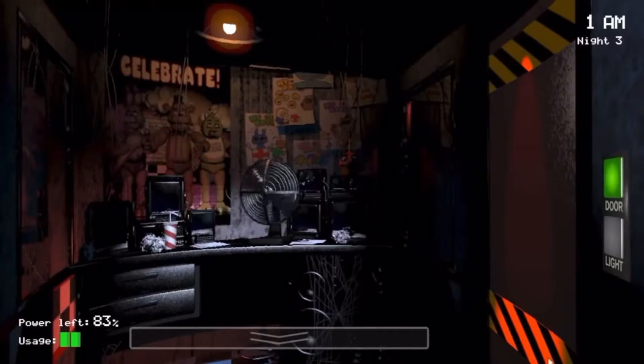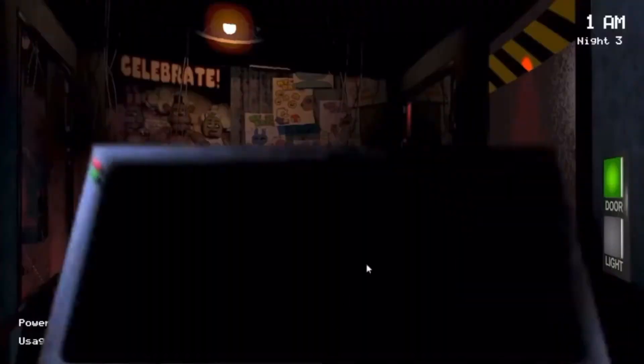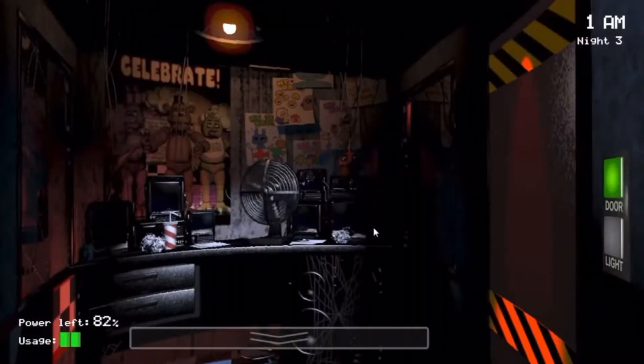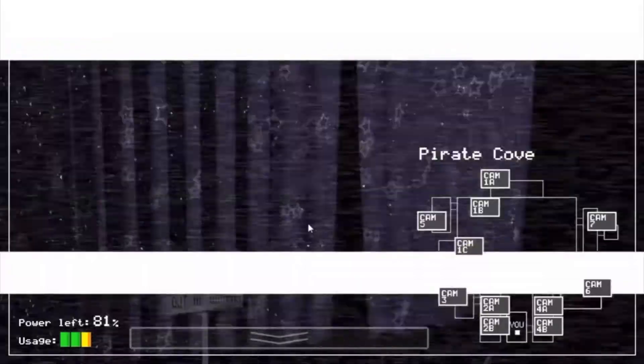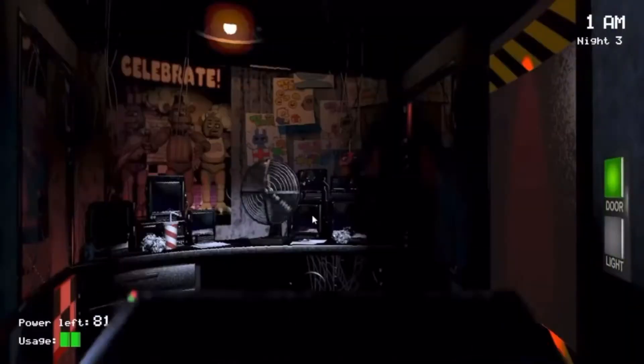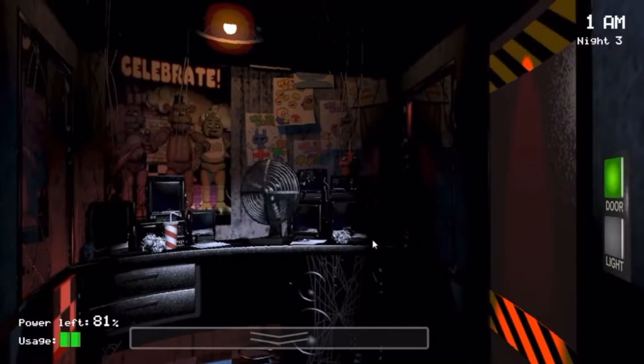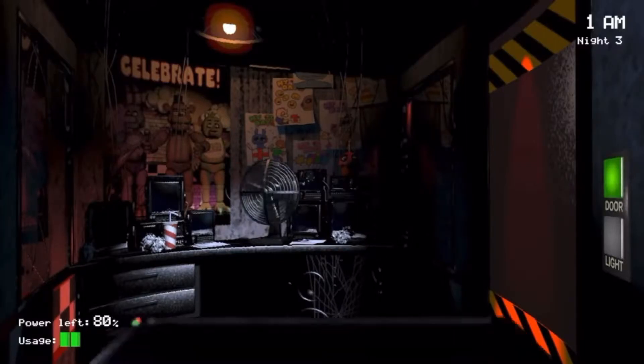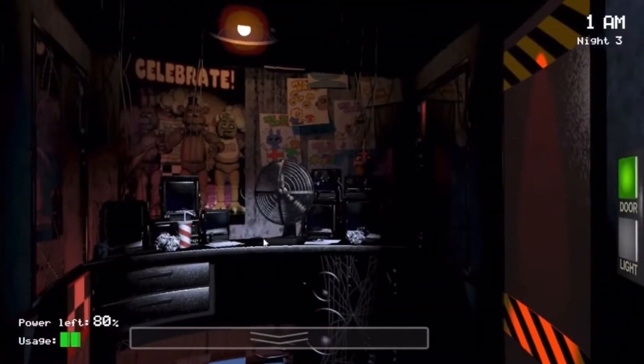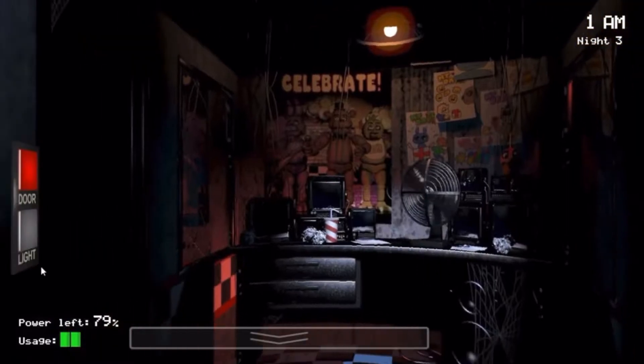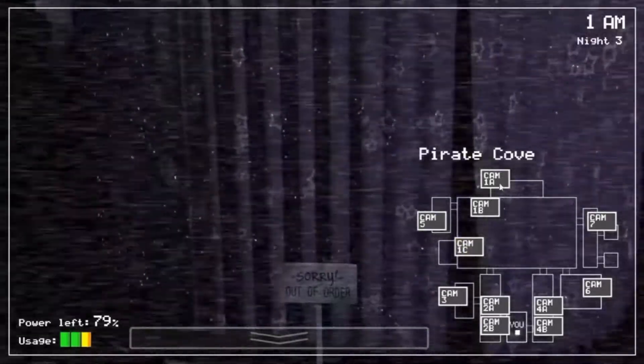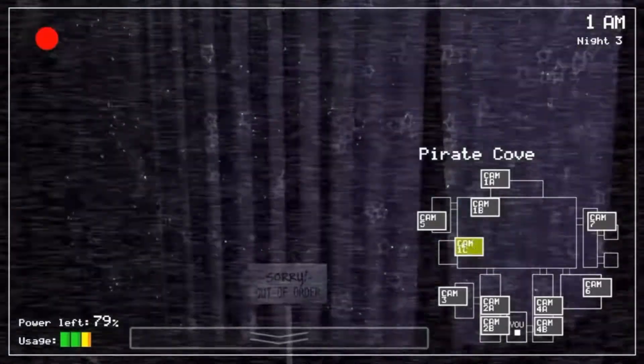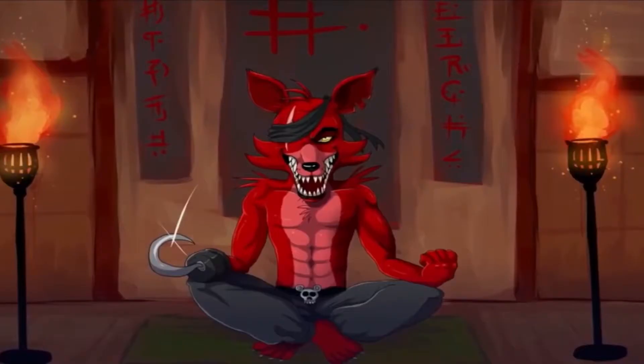You... Okay, this is starting to get annoying. How are you able to stop me from getting into the office? I'm the mighty Foxy the pirate Fox, damn it!